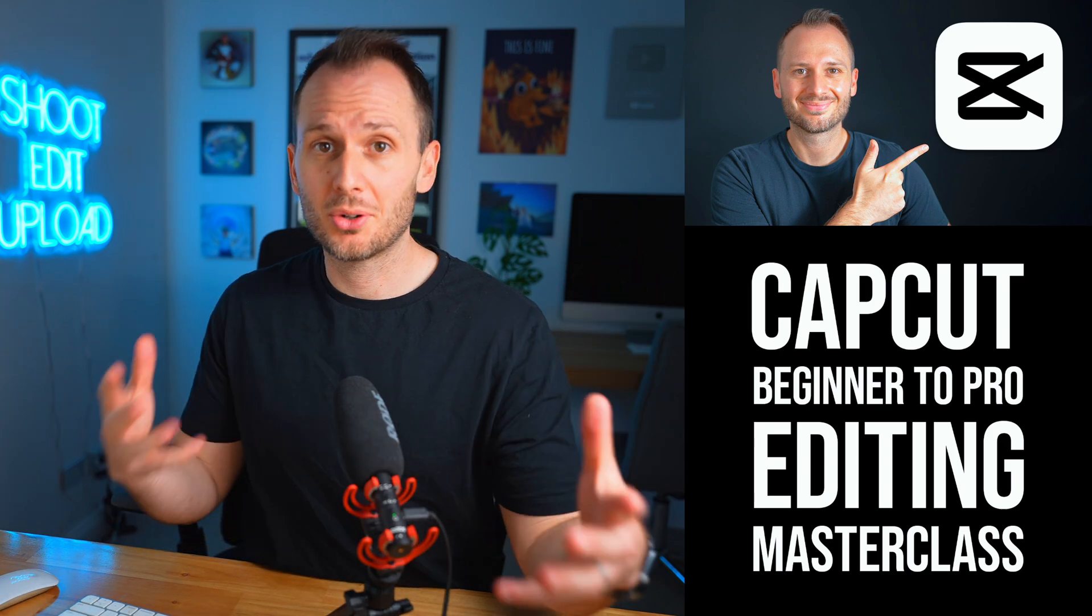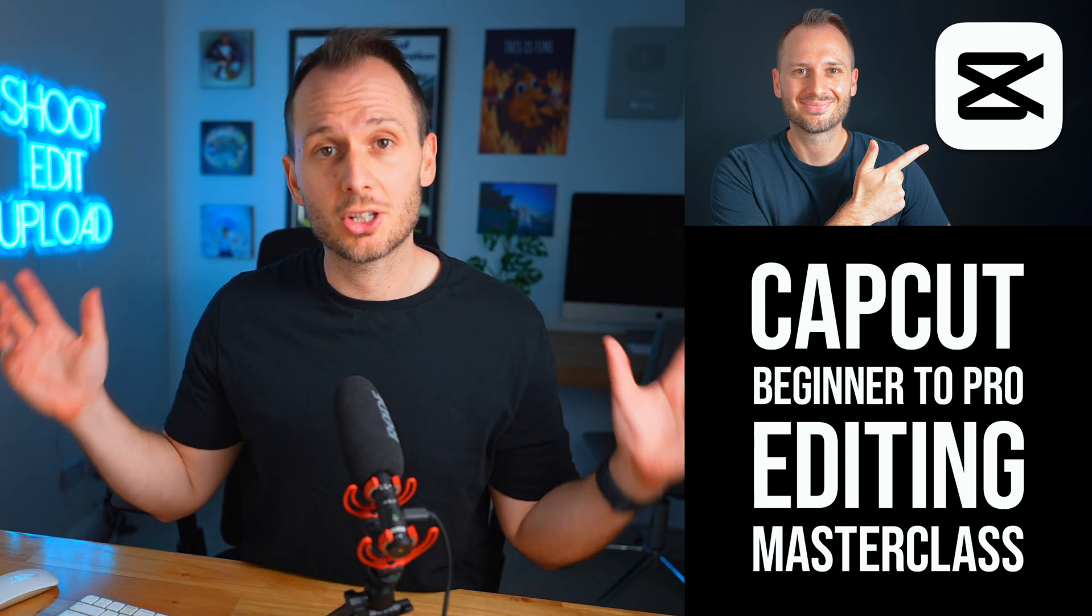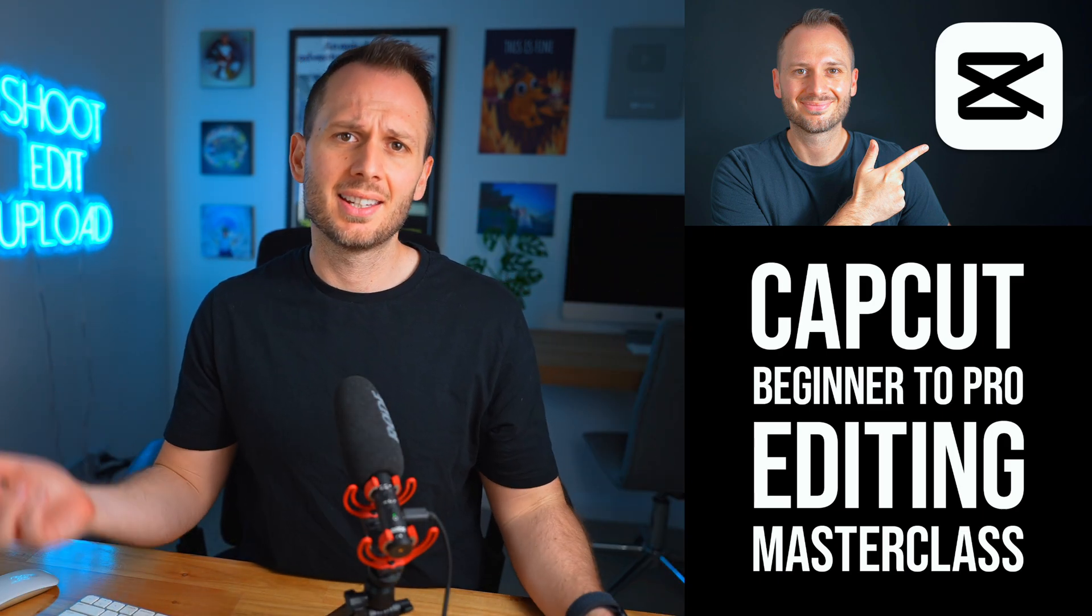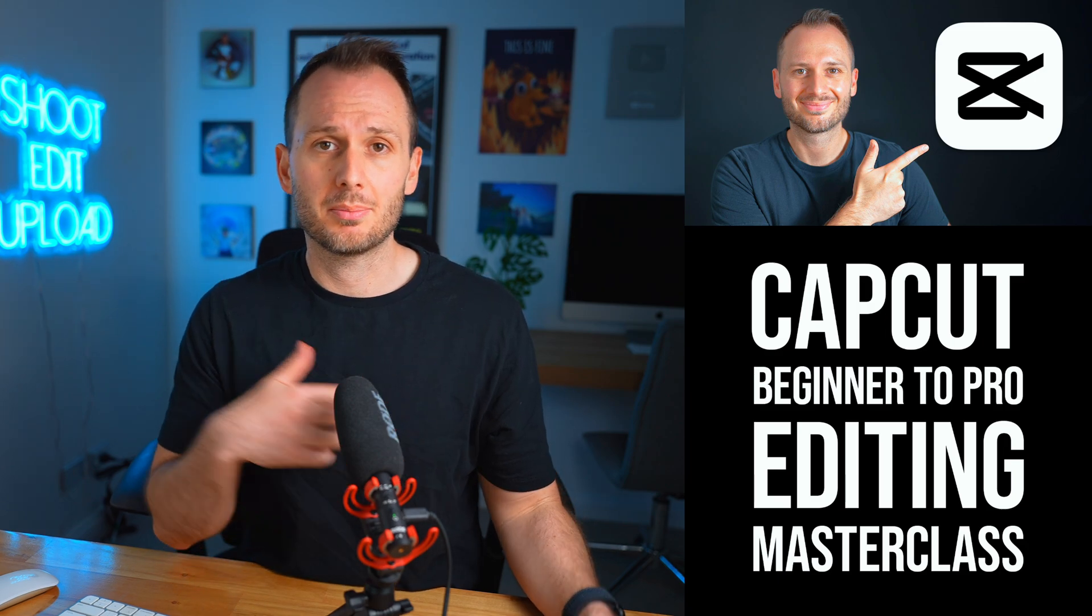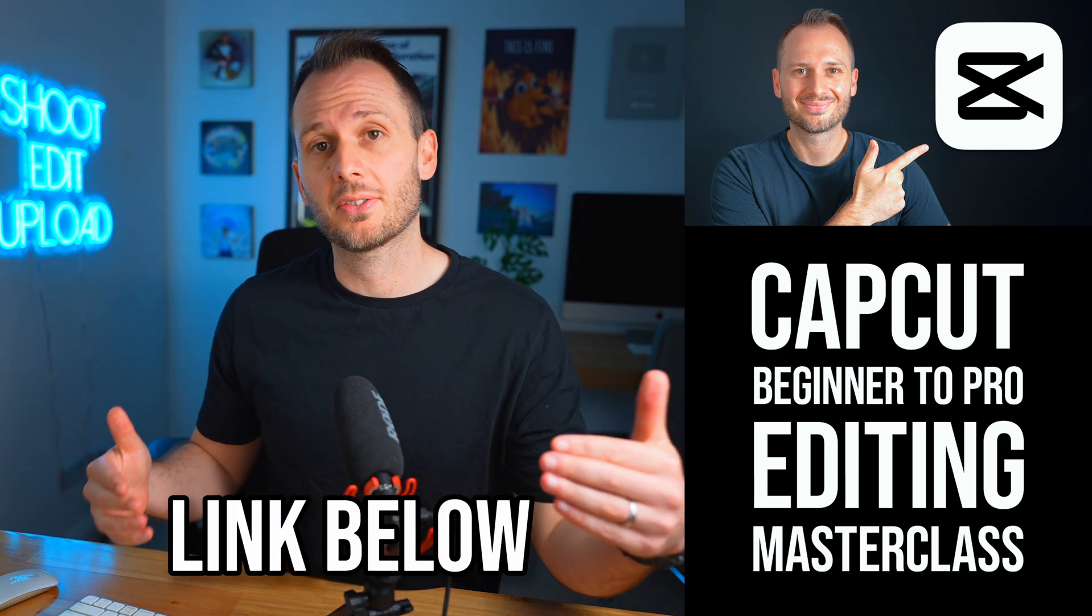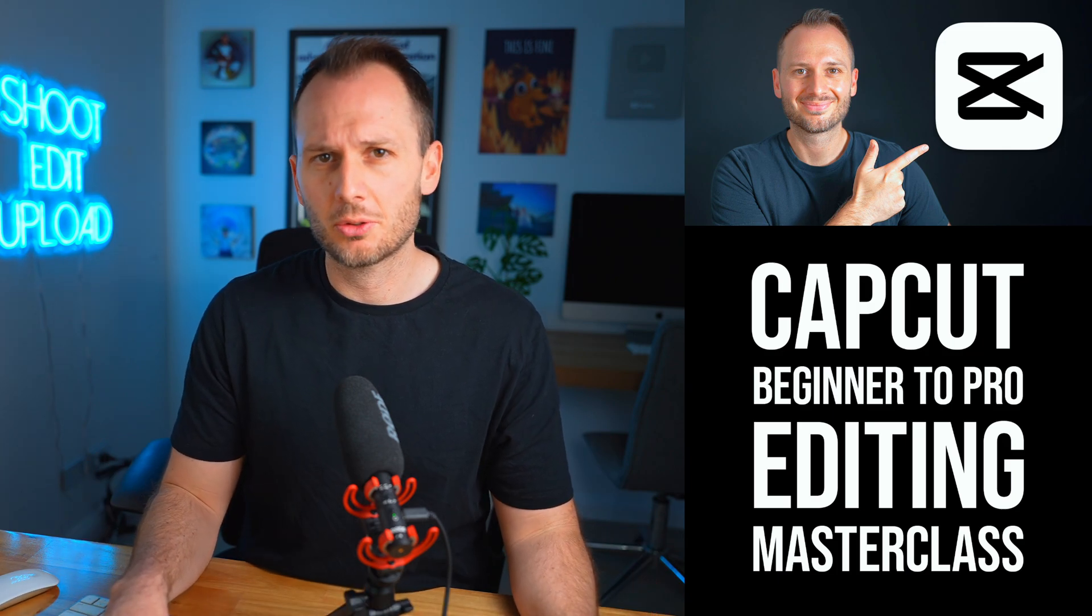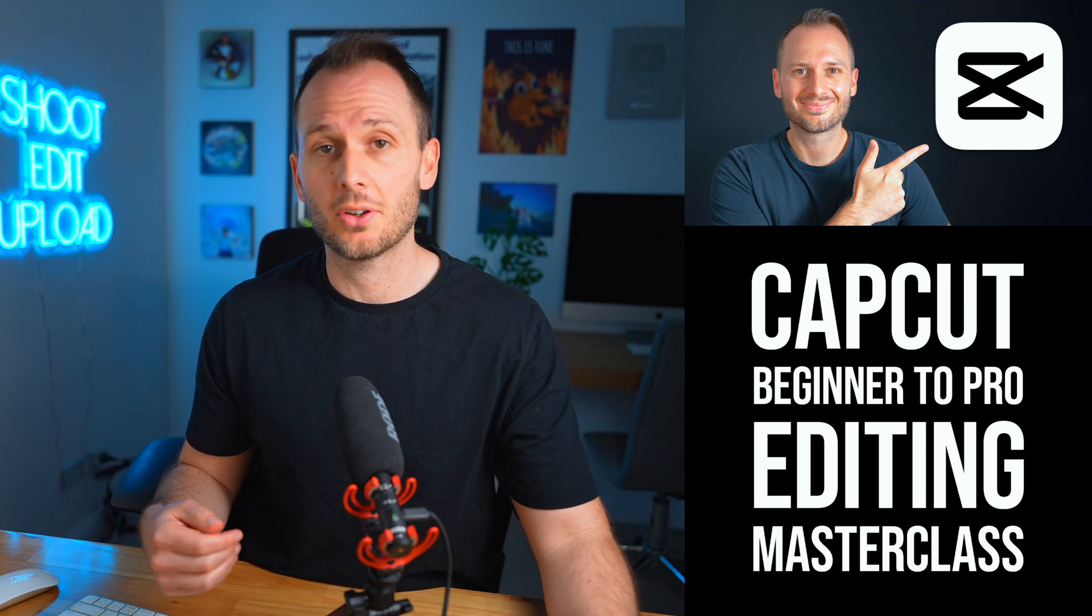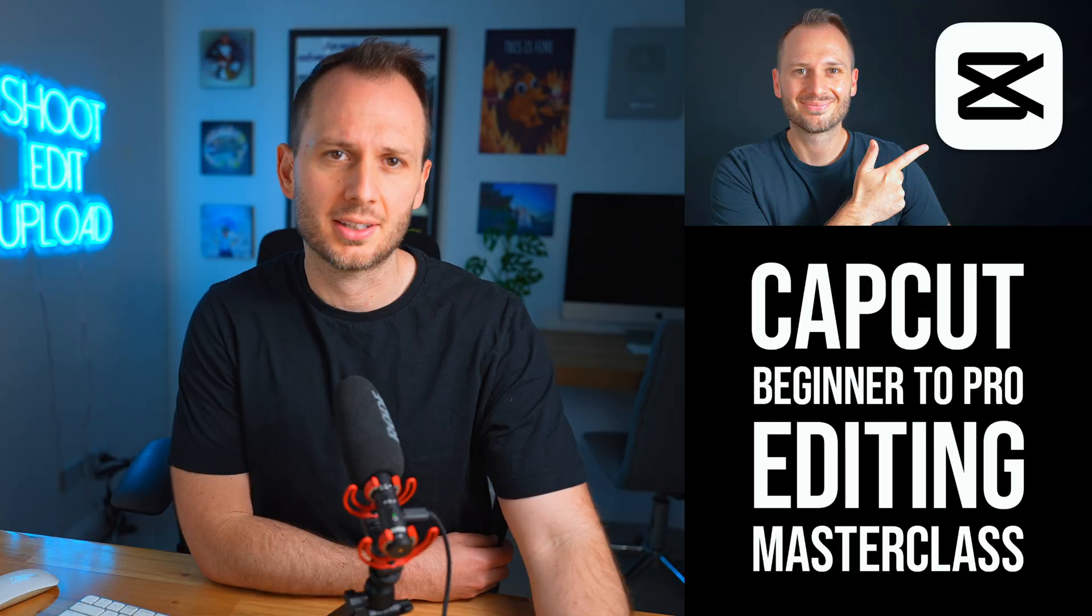If you are still somewhat new to CapCut, and you want to learn the entire program in less than a day, feel free to check out my CapCut Masterclass, where I guide you through every single feature of CapCut, and get you up and running quickly, with editing your very first professional video project in it.